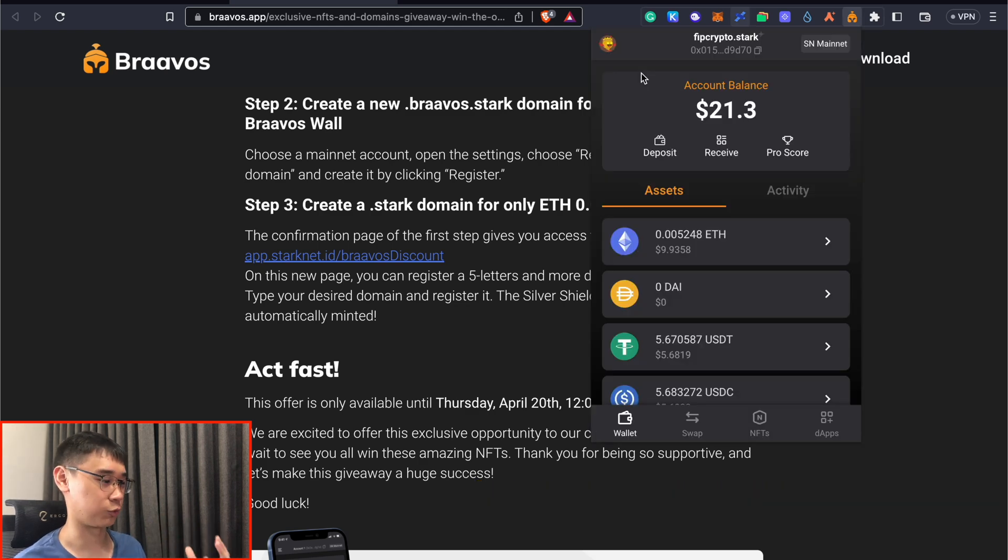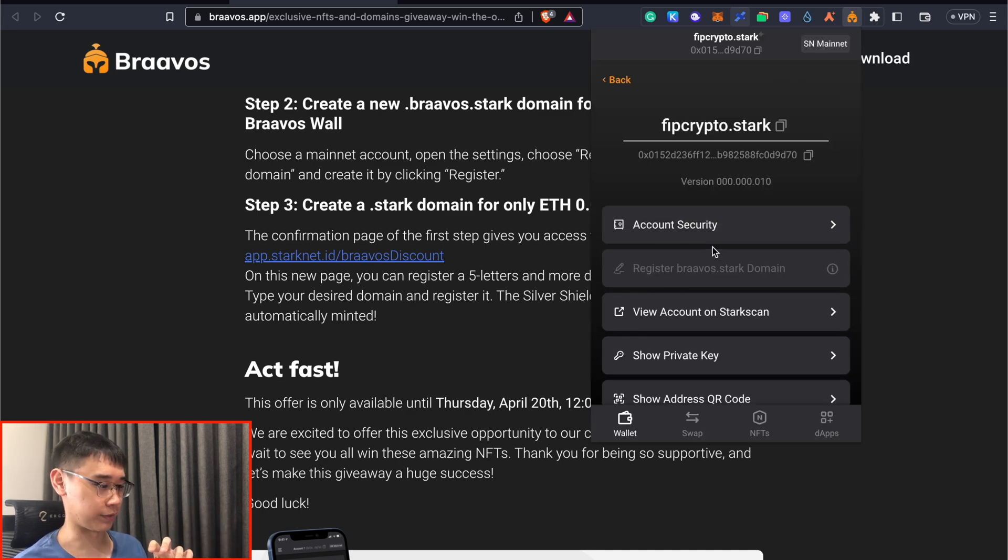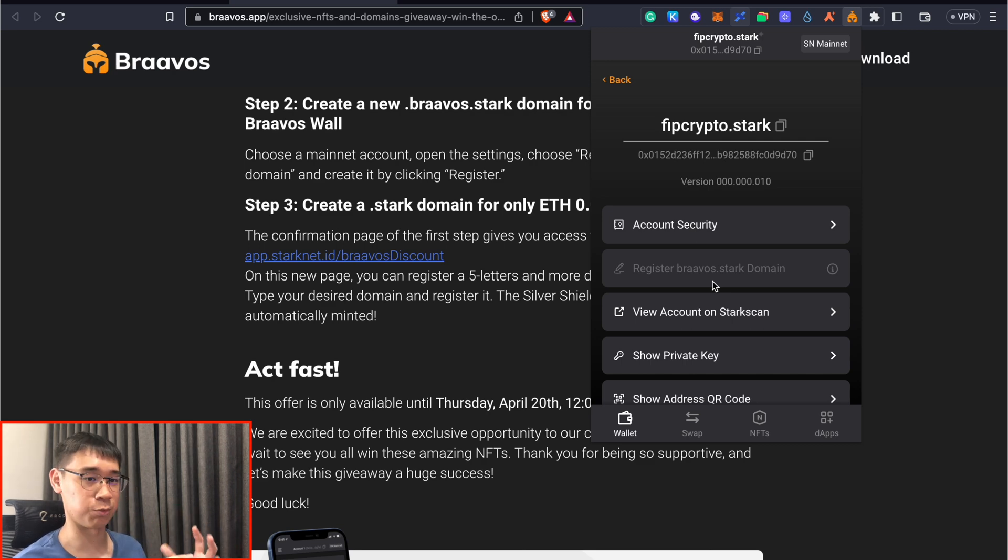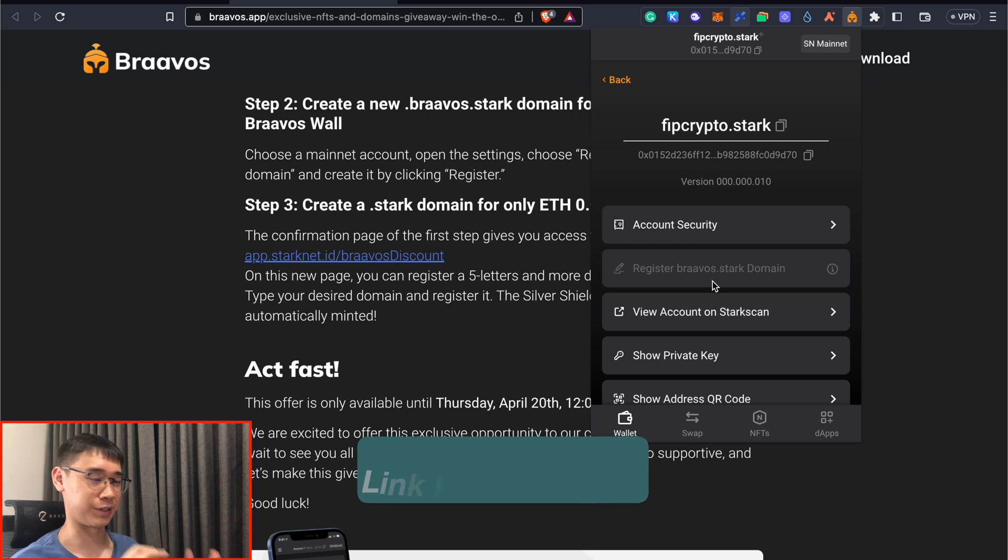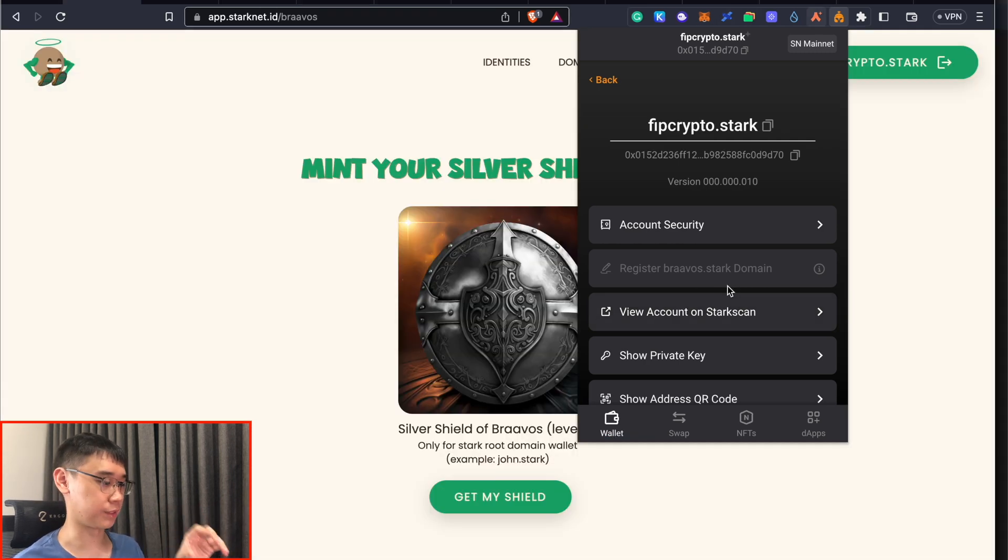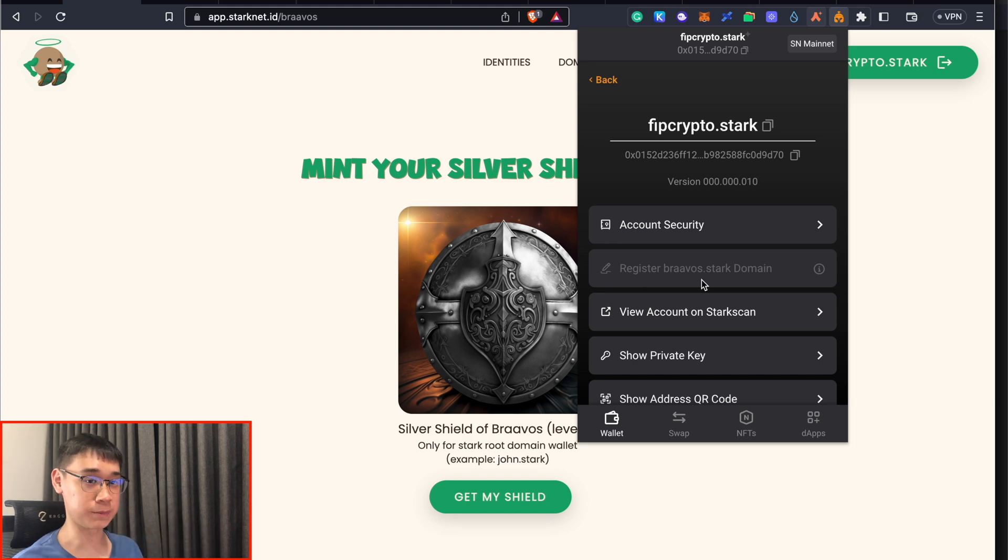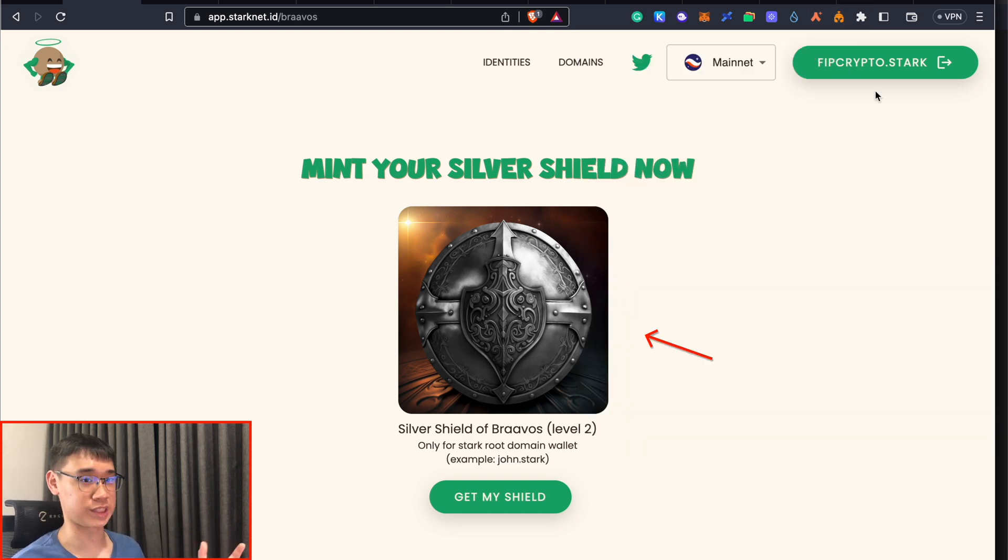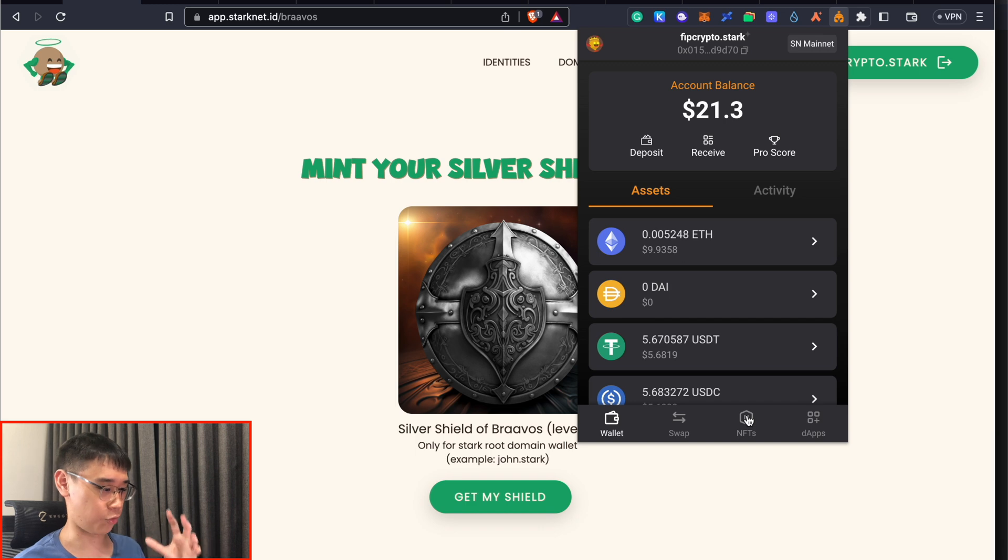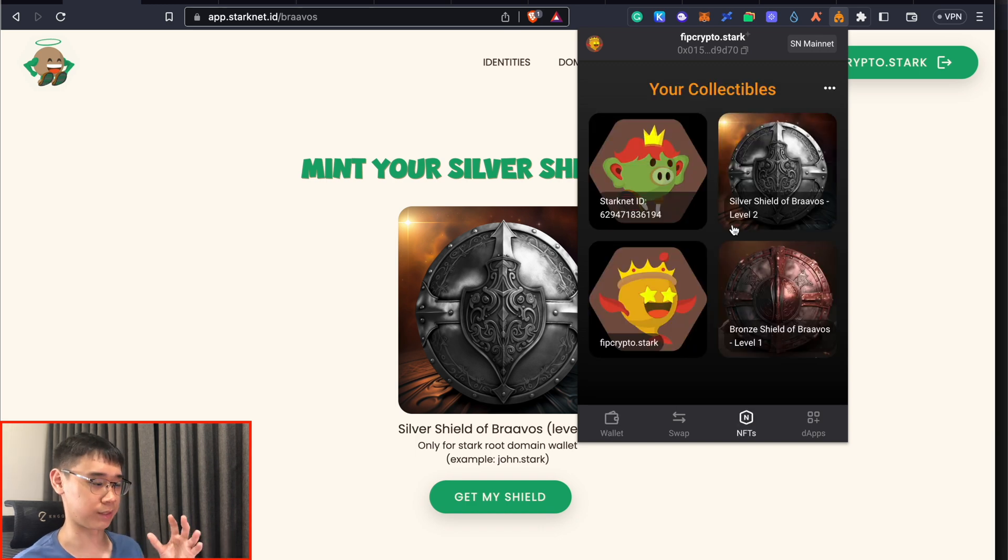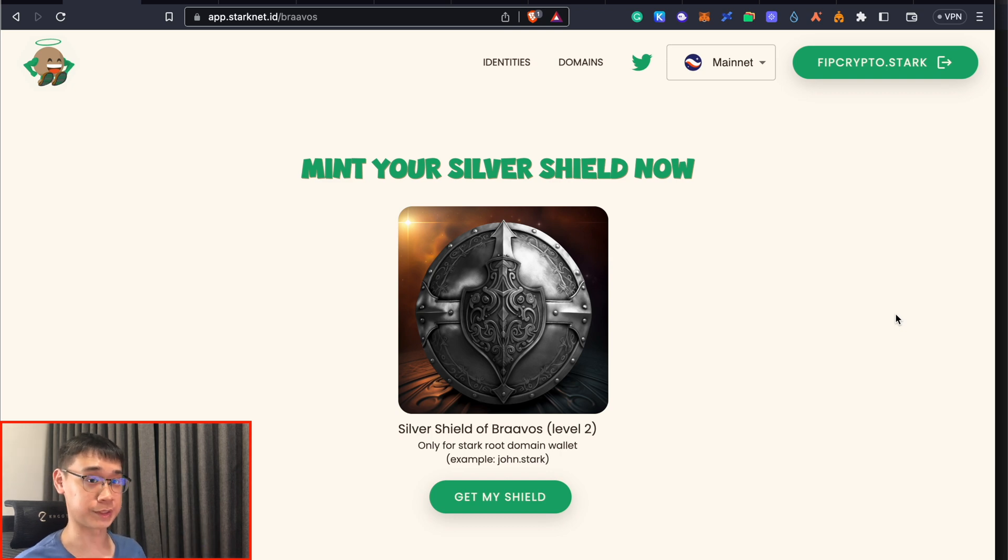If you do not have a domain name yet, you can go to this icon on the top left-hand corner of the Bravos wallet and click on this gear icon. You'll be given the option to register your Bravos dot stark domain. After you've minted your domain, you can head to this URL on StarkNet ID to mint both your bronze and silver shields, and you can claim your StarkNet ID for $1.50 in USD as well. I was able to get both the bronze and silver shields. Currently, Bravos has not released the criteria for the golden shield yet, and I'll provide an update once that happens.